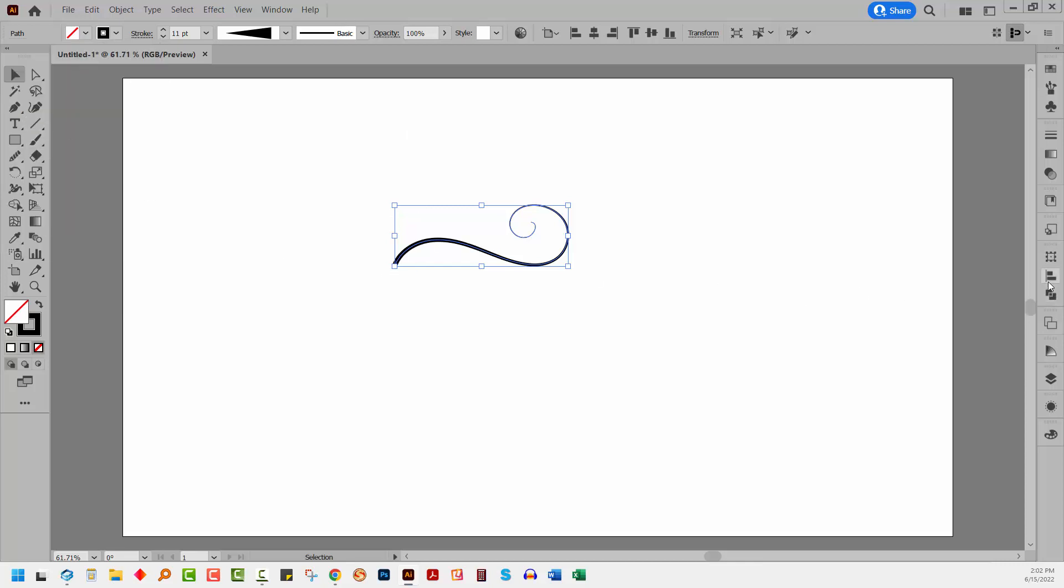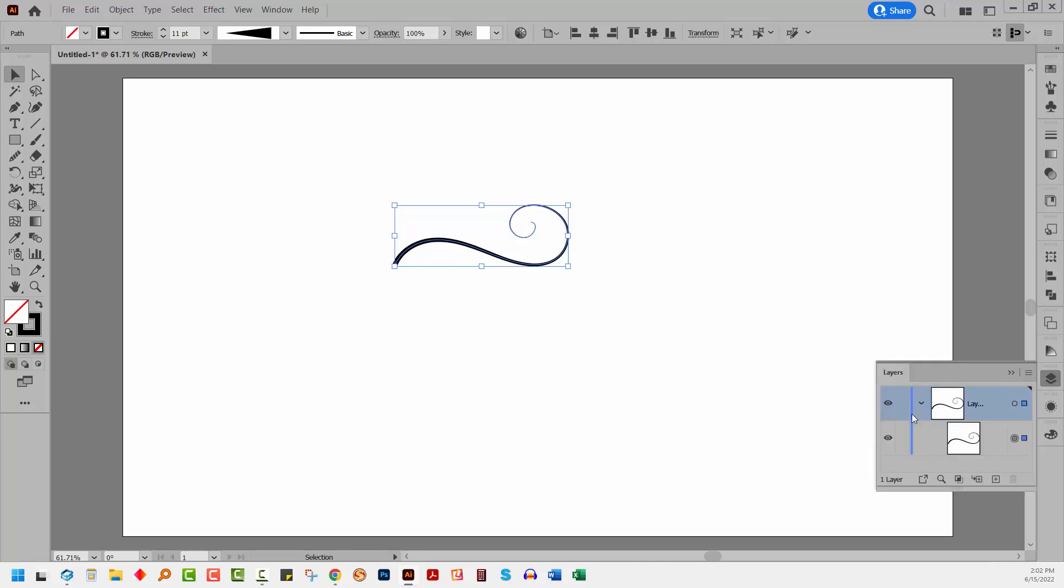I'm going to the layers panel. Let's just find my layers panel. I'm going to lock down this shape because I want to draw a second one.